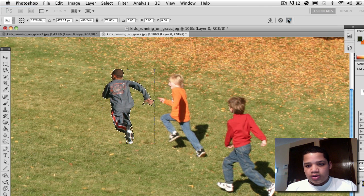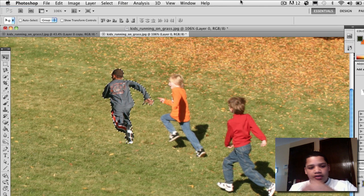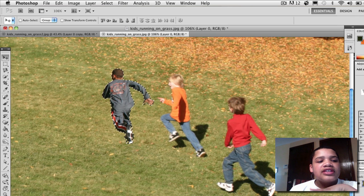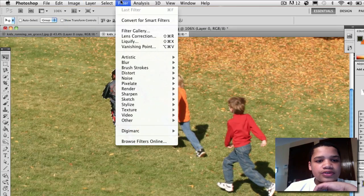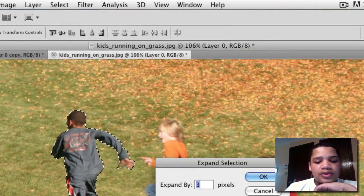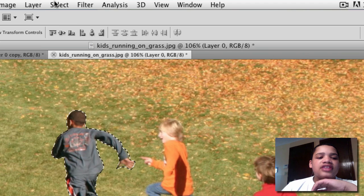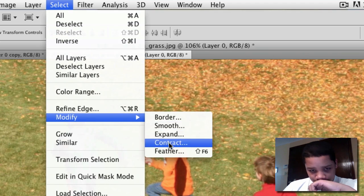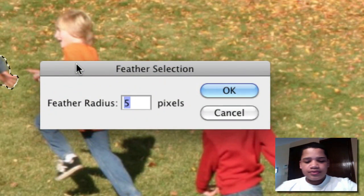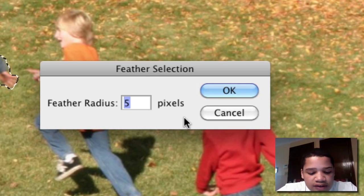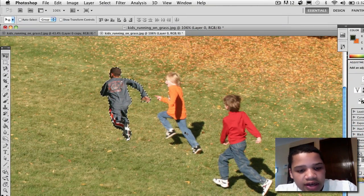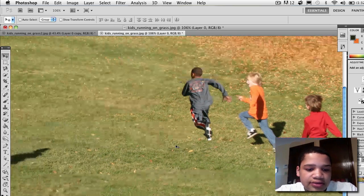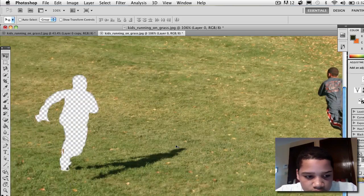Drag and drop them right here — that looks good. Press the check mark to confirm the transform. Keep this guy selected — don't press Command D. Now go to Select > Modify > Feather, or just press Shift+F6, and set the feather radius to three pixels.